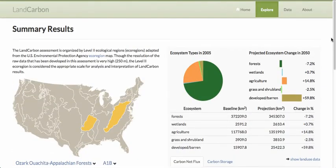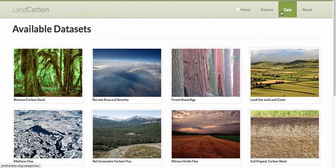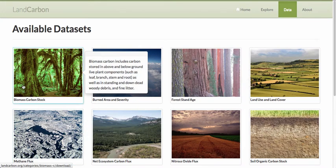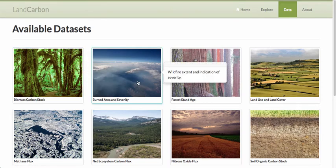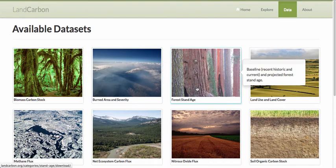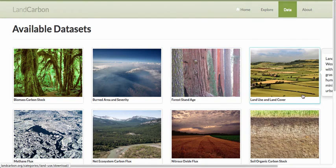In addition to being able to explore the national assessment data, we can also distribute the data from this website. We have available data sets that went into producing the national assessment as well as data produced by the assessment. This includes biomass, carbon stock, burned area and severity, forest stand age, land use and land cover, and many other types.